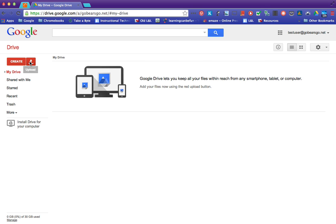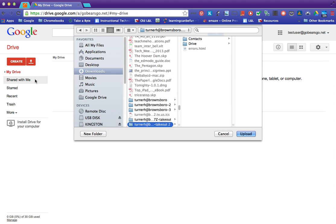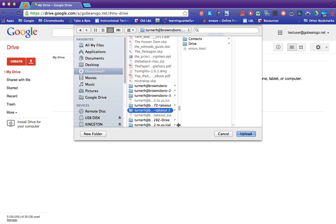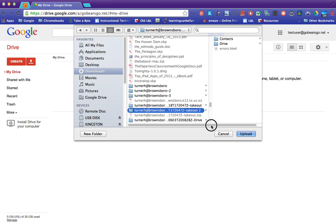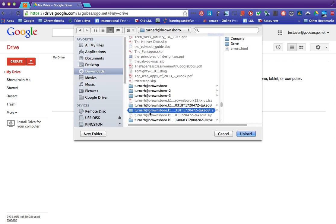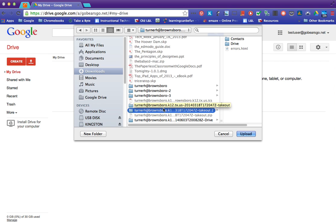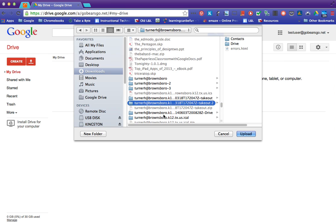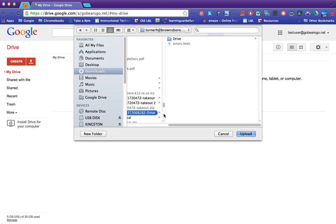So now we're going to click upload folder and it's going to be in your downloads folder and it's going to be called something like your email. It's going to start with your old email account. You'll only have one of these. I have a few because I've done this a few times.